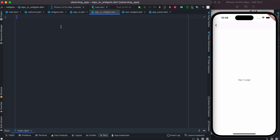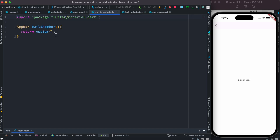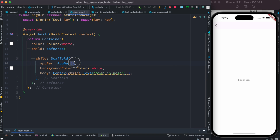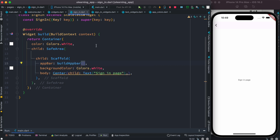Now here we are going to have a bar, and we'll call it 'buildAppBar' just like this. We have to return an AppBar, otherwise we'll get an error. Let's go ahead and import the material library. The first thing we could do is call this one 'buildAppBar'. Once again, you can save it and it would work the same.